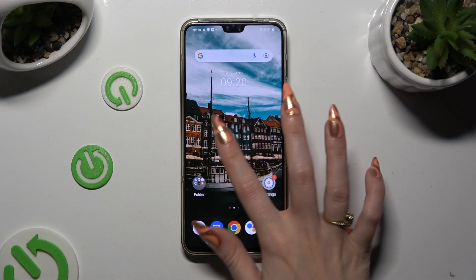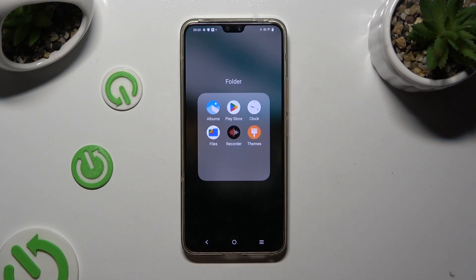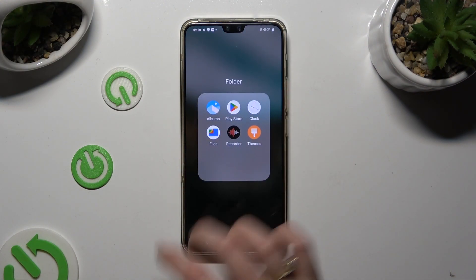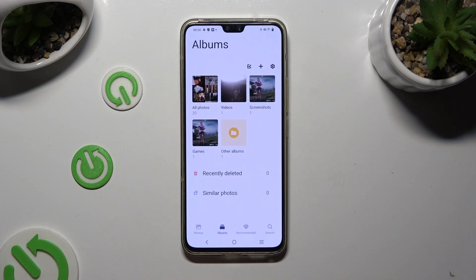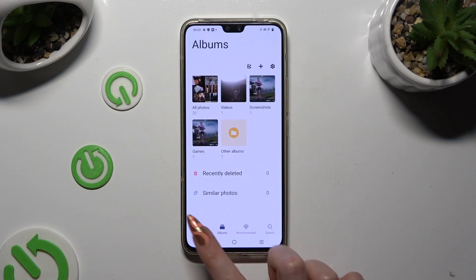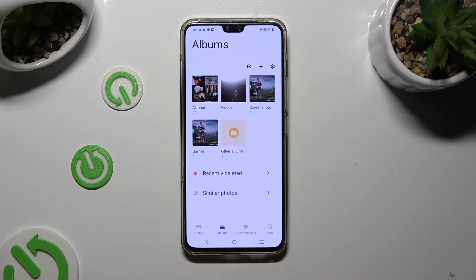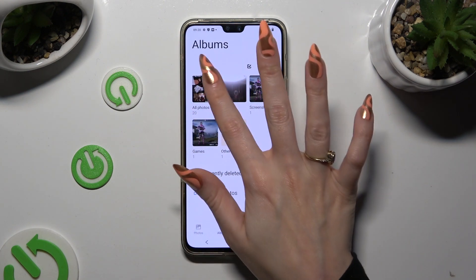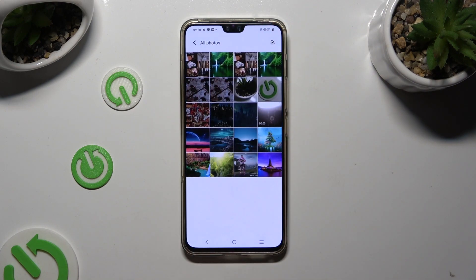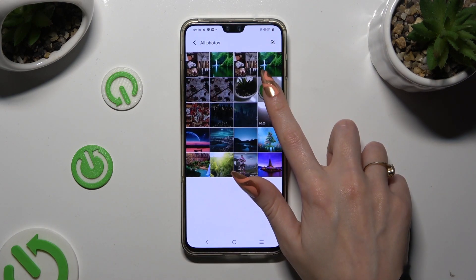Firstly, you need to access the Albums app and click on Photos or Albums at the bottom. After locating your photos that you wish to get rid of, hold one of them.